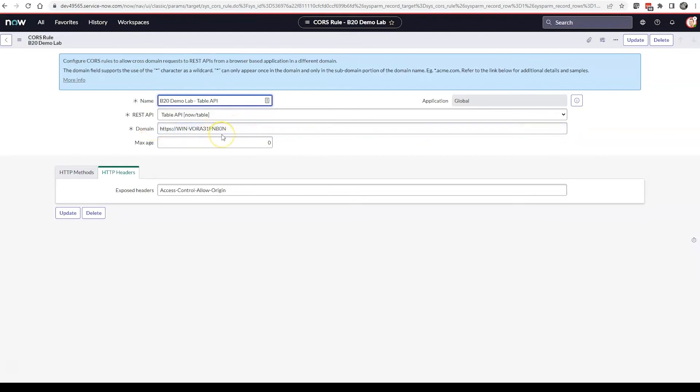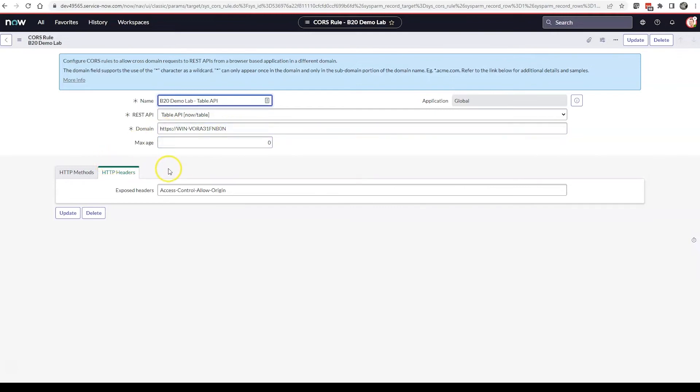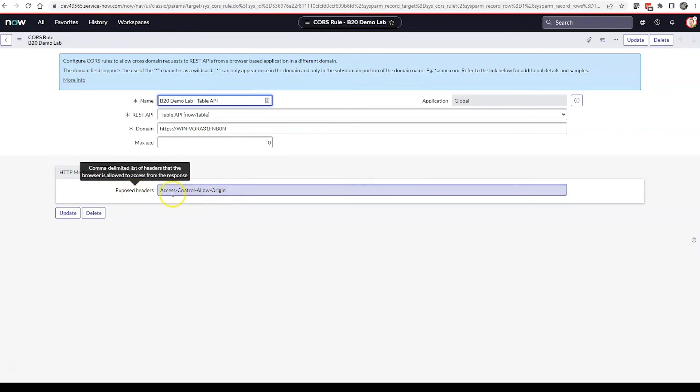You can also use wildcards. If it's like yourcompany.com, you can put a wildcard in there so any application on yourcompany.com would be able to access this using this CORS rule. Next we go to the HTTP headers and we want to add or include this rule in the exposed headers called access-control-allow-origin.